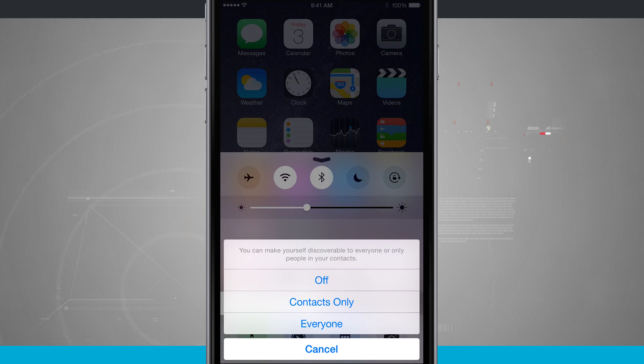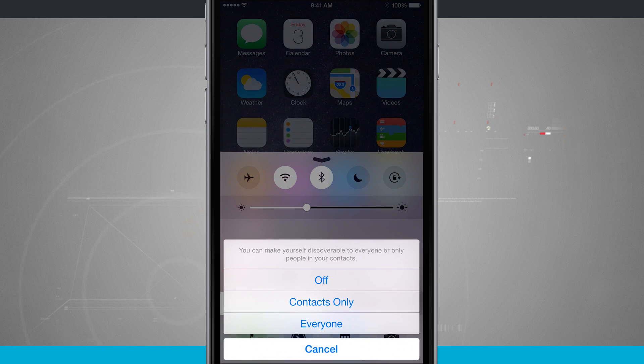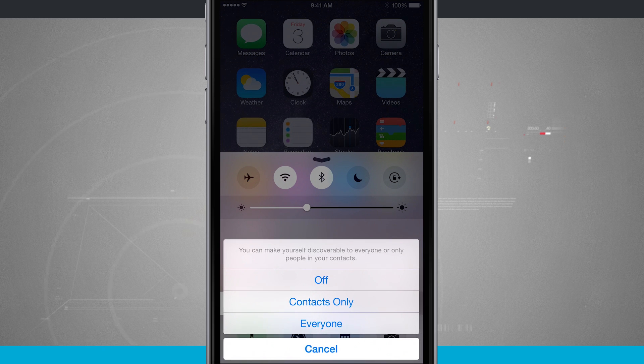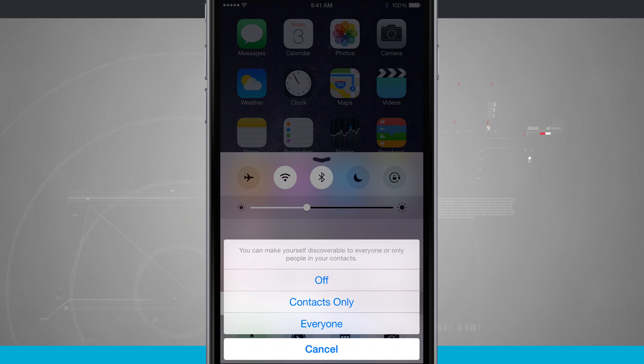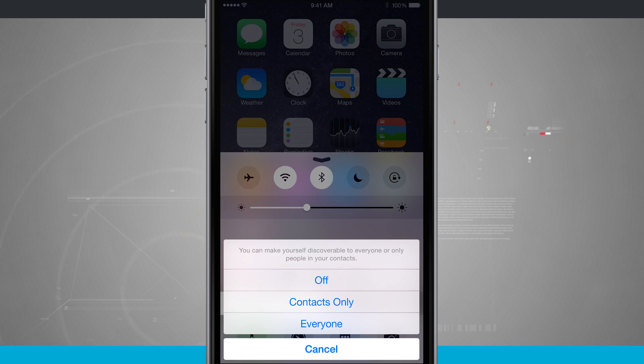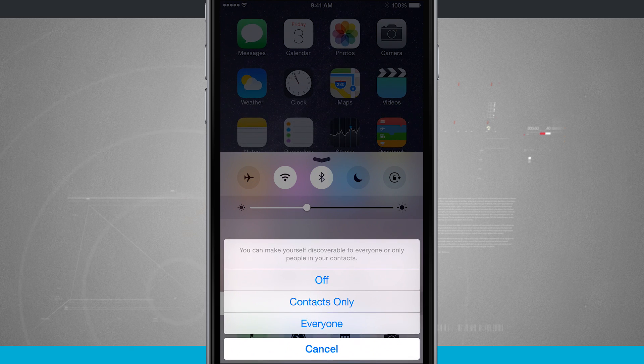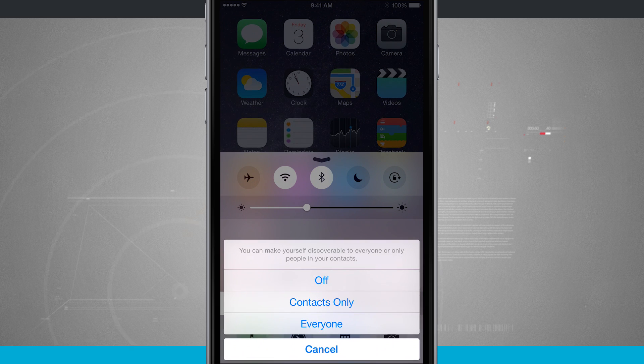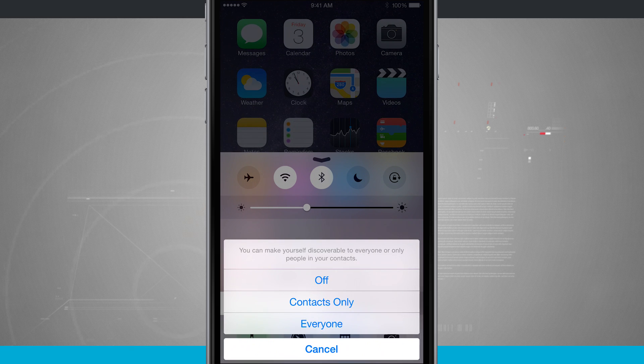And what this is allowing it to do is to make myself discoverable to people in my contacts or everybody to be able to send me things via a wireless communication.